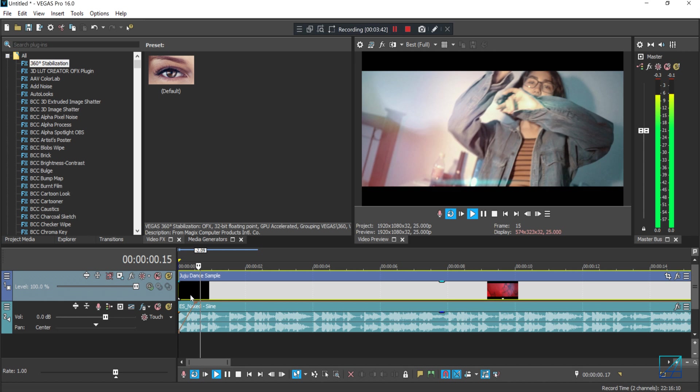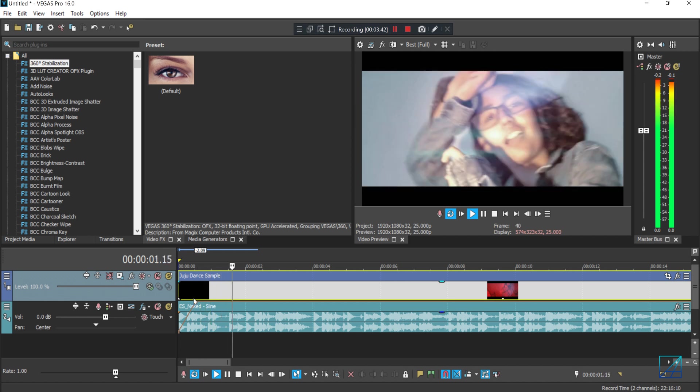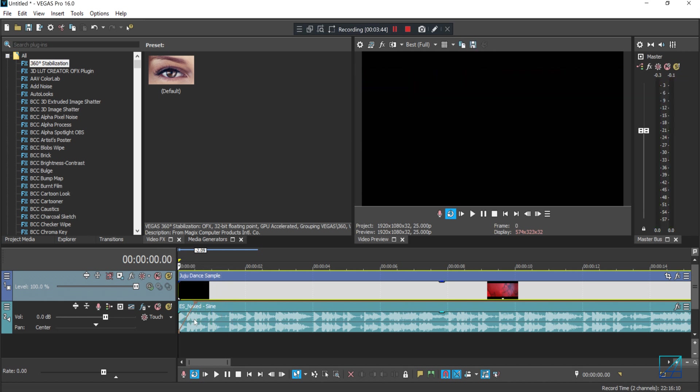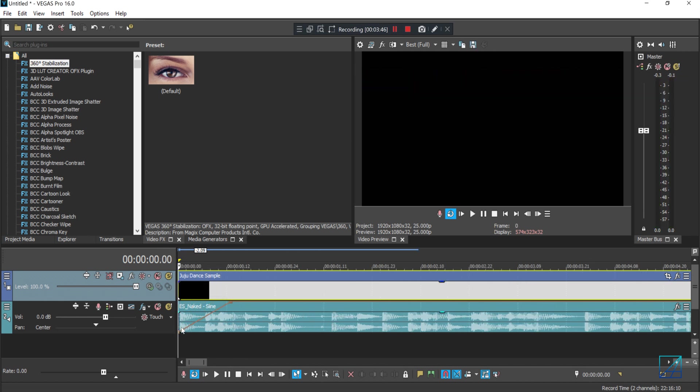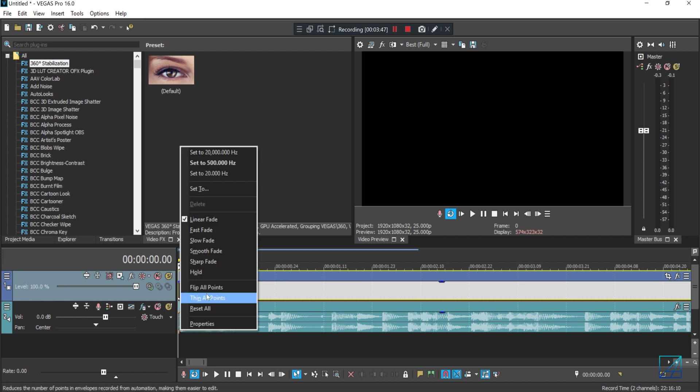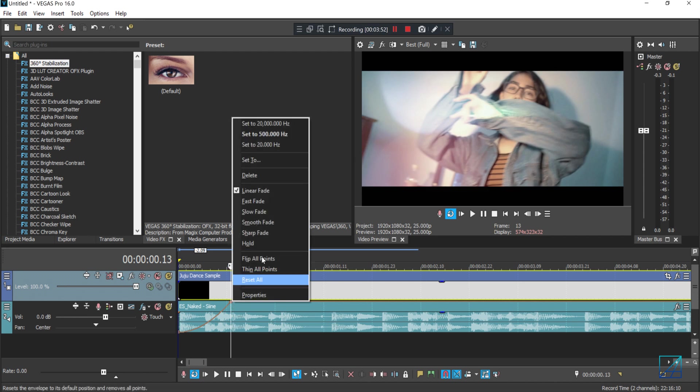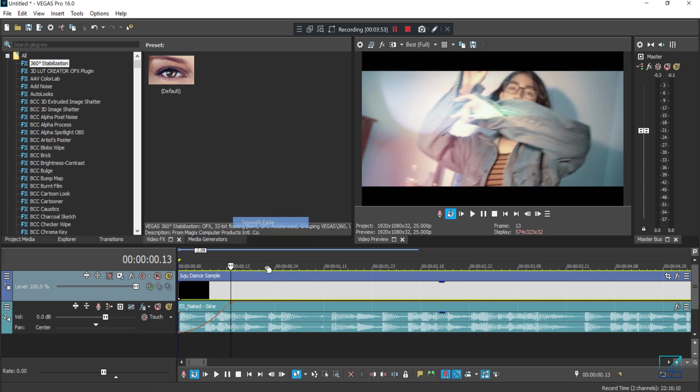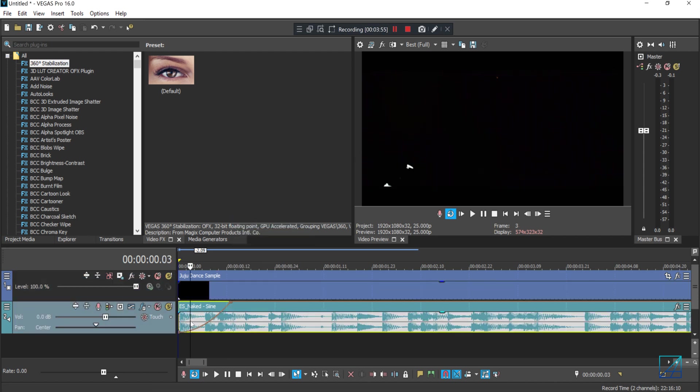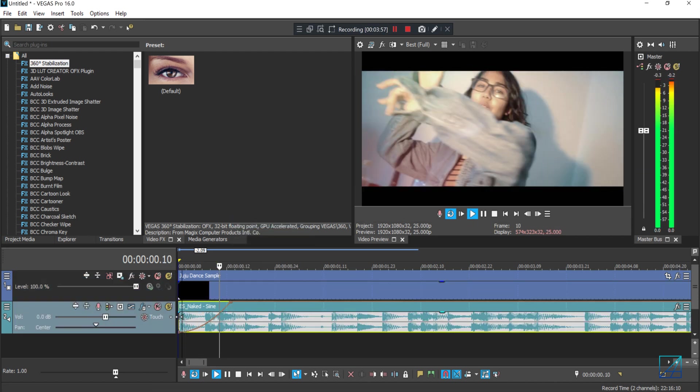You can hear the effect. So you can also adjust how the transition is going to be by right-clicking and pressing Slow Fade. And then the second one I'll choose Smooth Fade, and it sounds something like this. You can play around with that.